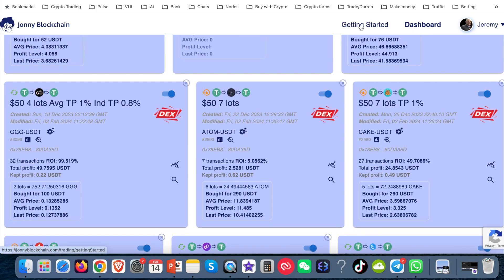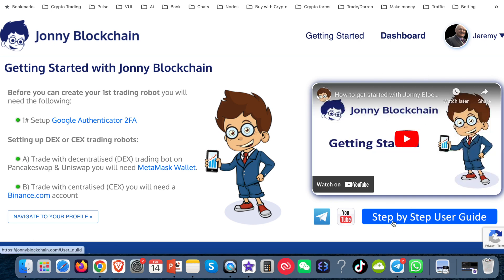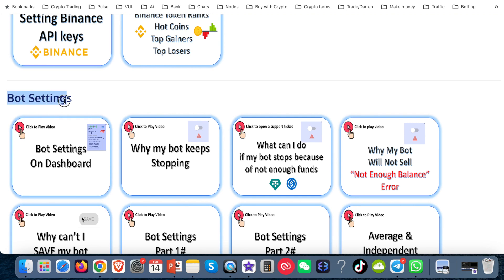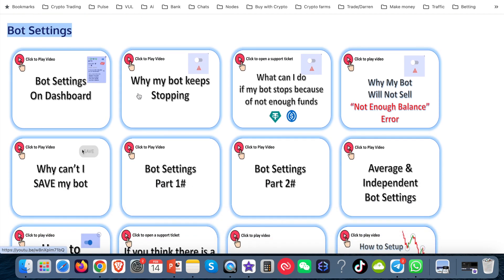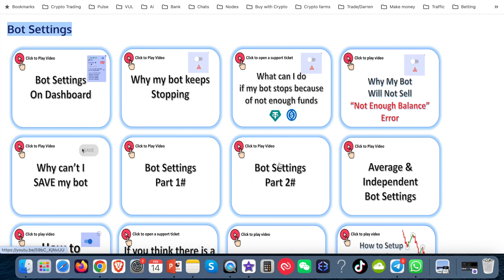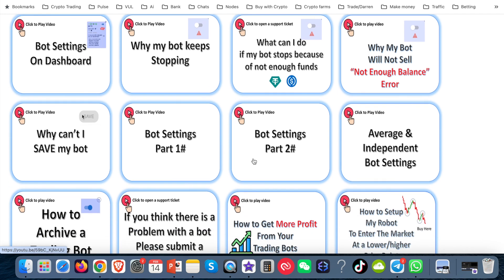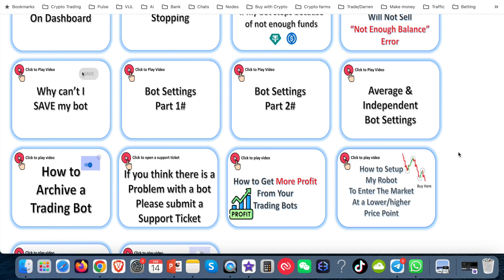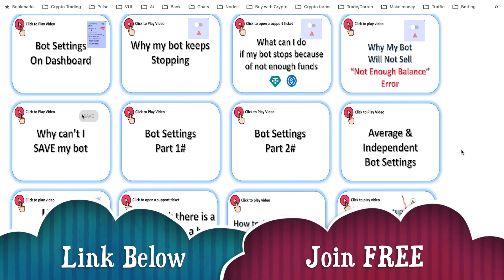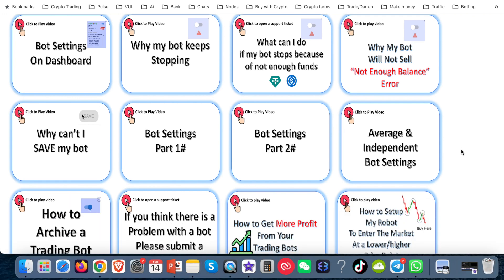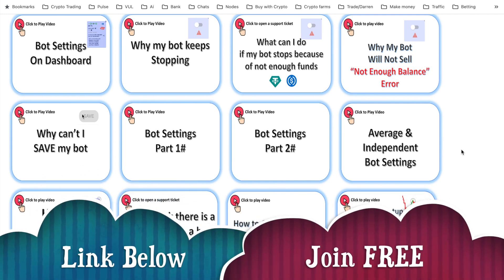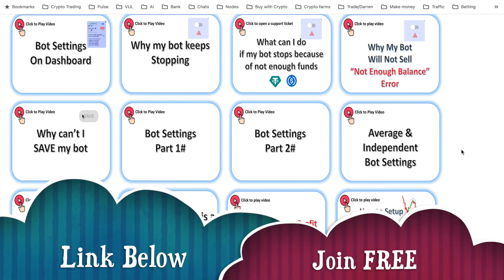If you come up to the top here and go to Getting Started, you'll see below this Getting Started video there's a step-by-step user guide. Scroll down to where it says 'bot settings'. You really want to watch those two videos — they explain what the bot settings are and cover kept profits. You're going to need about 10 to 15 minutes to watch both of those. If you're interested in joining Johnny Blockchain, click the link below and create a free account. If you've already got an account, then play — you're not going to break anything. Have some fun and happy trading.